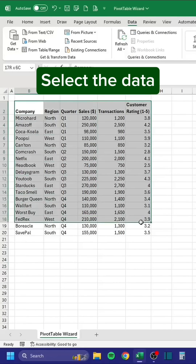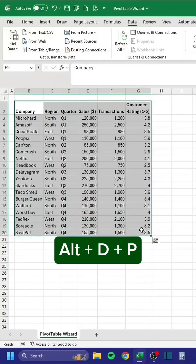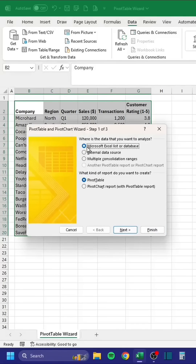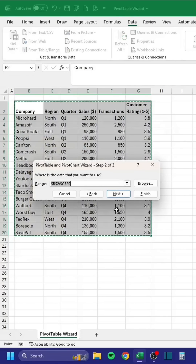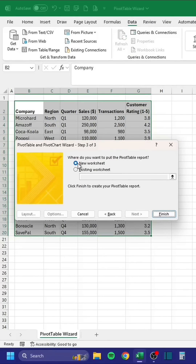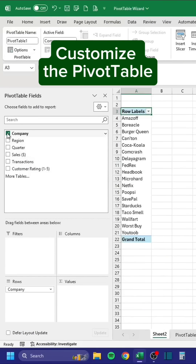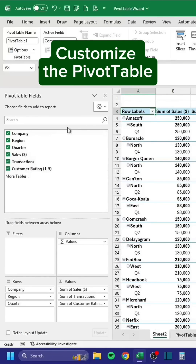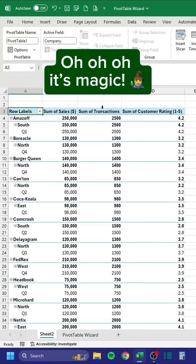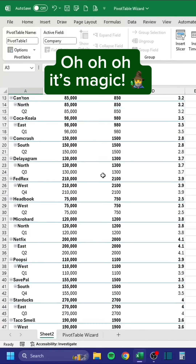Select the data. Press Alt-DP. Customize the pivot table. Oh, it's magic.